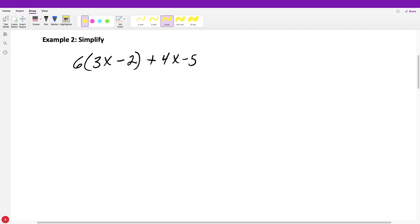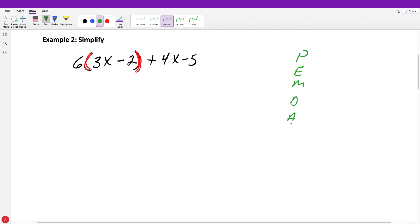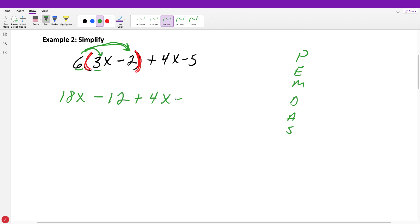The next example also says simplify. When we see a six written next to parentheses, that means multiplication — we have to distribute. Everything in the parentheses needs to be multiplied by the six. Since multiplication comes before addition or subtraction, we can't add four X plus three X yet. We distribute first: six times three gives 18X, and six times negative two gives minus 12. Then we're left with the plus four X minus five.